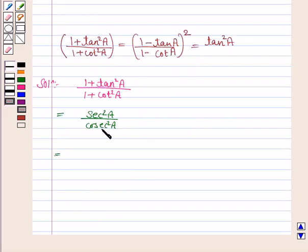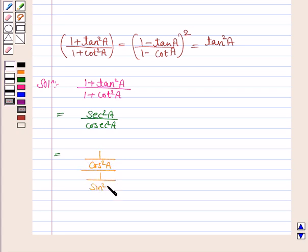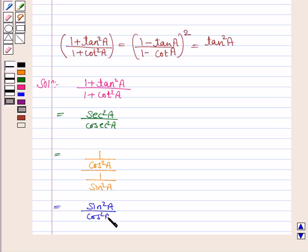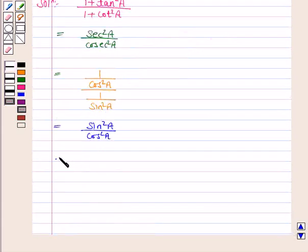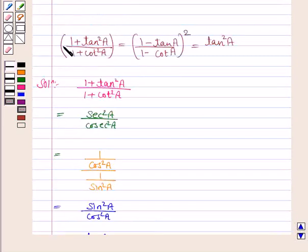Now, sec²a can be written as 1/cos²a, and cosec²a can be written as 1/sin²a. This gives sin²a / cos²a, which is equal to tan²a. So this first expression is equal to tan²a.